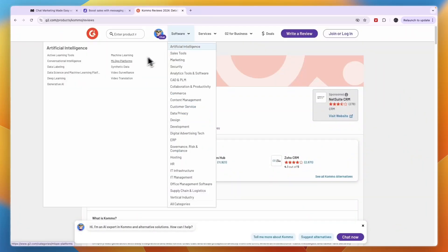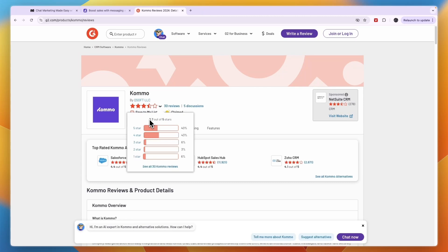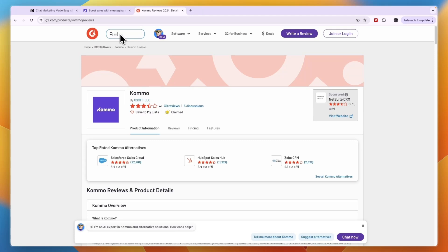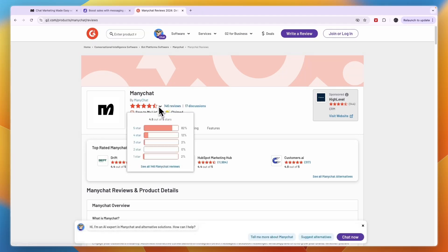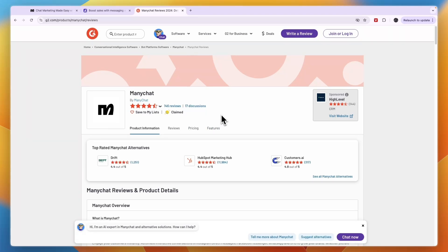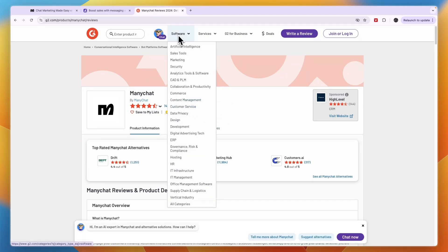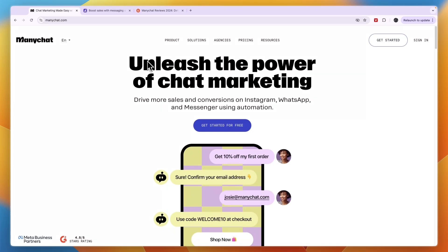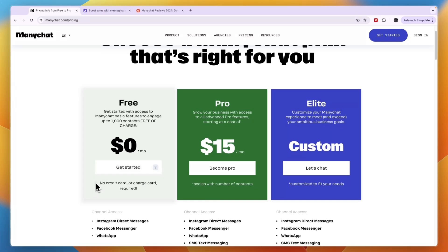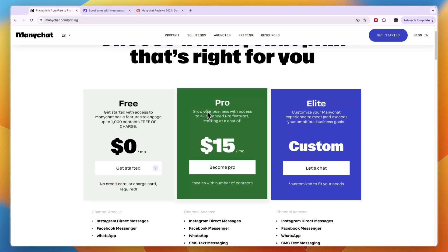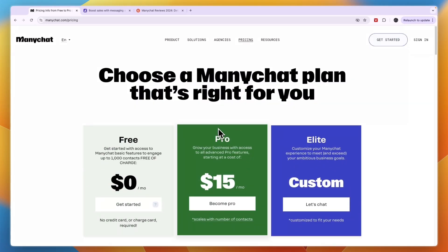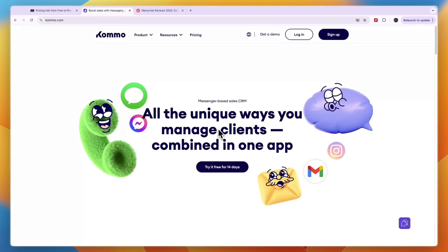In terms of reviews on G2, Combo has 30 reviews and scores 3.7 stars out of 5, which is not that great. Comparing this to ManyChat — ManyChat has 146 reviews and scores 4.6 stars out of 5, which is a lot better. So in terms of customer reviews, ManyChat also scores higher. I would recommend ManyChat for most people. You can get started with their free plan right away without adding payment details, or get a 14-day free trial on the Pro plan through the link in the description.